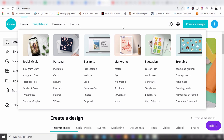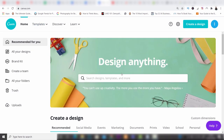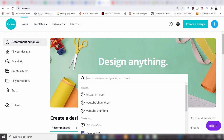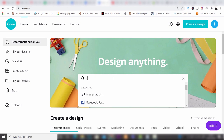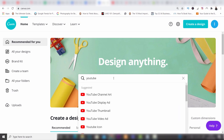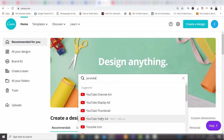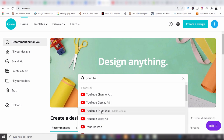If you happen to miss that, you've also got an option where you can type into a search bar what you want. I'm just going to type in 'YouTube' and you can see the YouTube options which come up. These are different options you can click on and then start creating that design with the correct dimensions — that's really important.